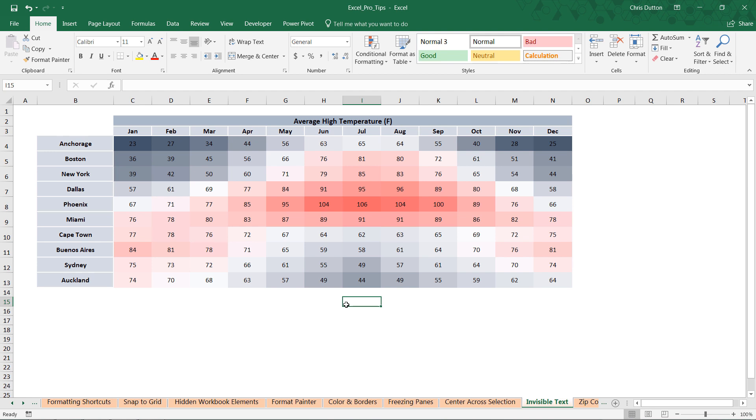Also, if we were working with a tool or formatting option like data bar or an icon set, you do have options that are basically checkboxes that say just show the bar or just show the icon, not the value.